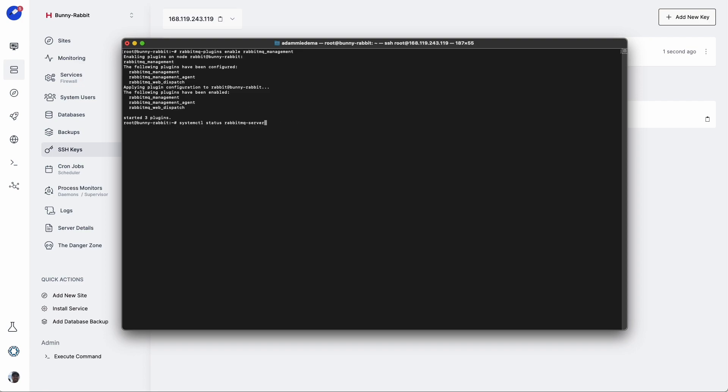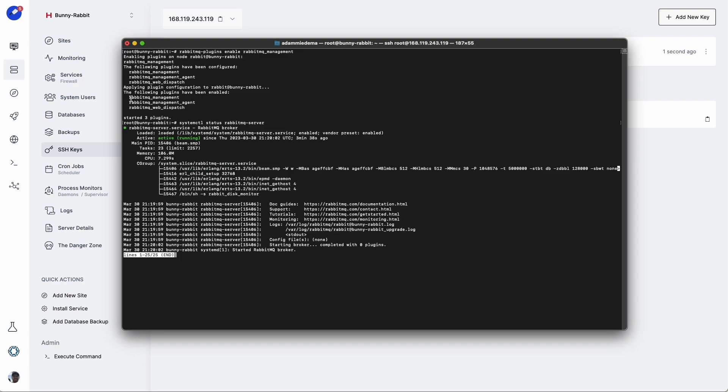Let's go back and verify that our RabbitMQ server is still running. Everything looks good. It says active, and I don't see any errors. So we should be good with our terminal. Let's go ahead and close it out.